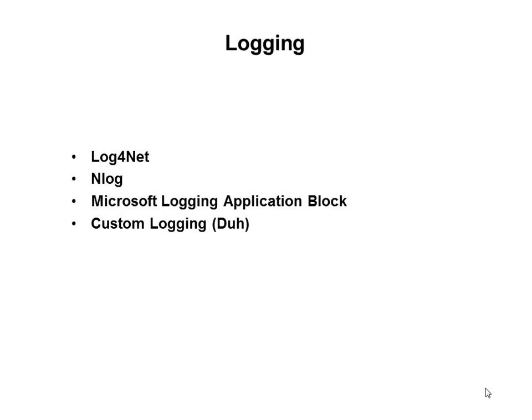Log4Net, NLog and Microsoft logging application block all three may offer different interfaces. In order for you to isolate your application from any specific type of logging that you are using the best way is to use an adapter design pattern. Let's see how we can do that.